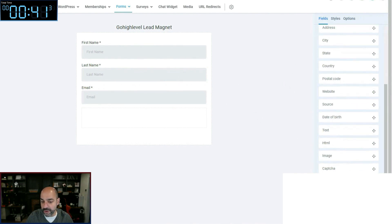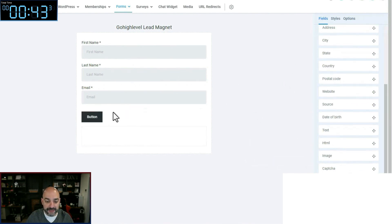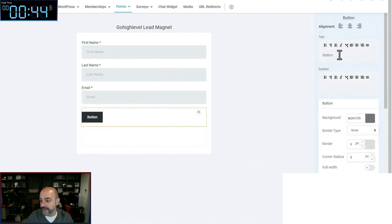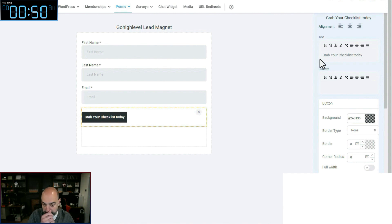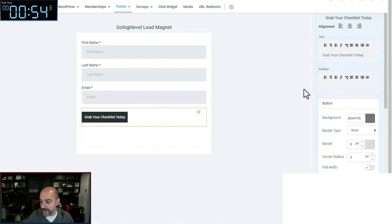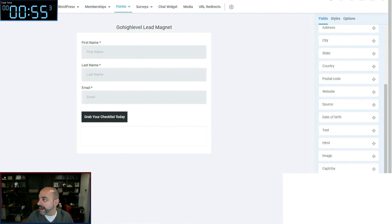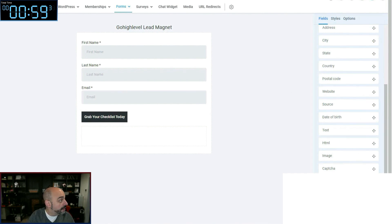So I've got my form. Notice I have first name, last name, email, and a 'Grab Your Checklist Today' button. And since we're going to be using Automated Marketer branding, I am going to go grab our YouTube colors.